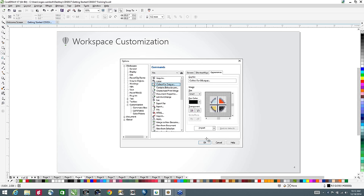Workspace customization — I like to talk about this at the beginning of the session because it will hopefully sit in the back of your mind. If you can see yourself using a particular tool a lot, you may want to customize your workspace to make it easier to access. Workspace customization is fairly easy, and it can save you an awful lot of time in designing. There are certain tools and keyboard shortcuts that I use a lot, so I do some customization to my workspace.